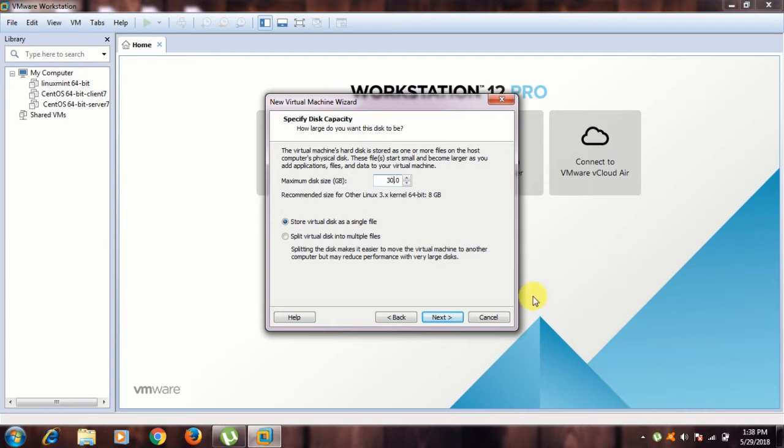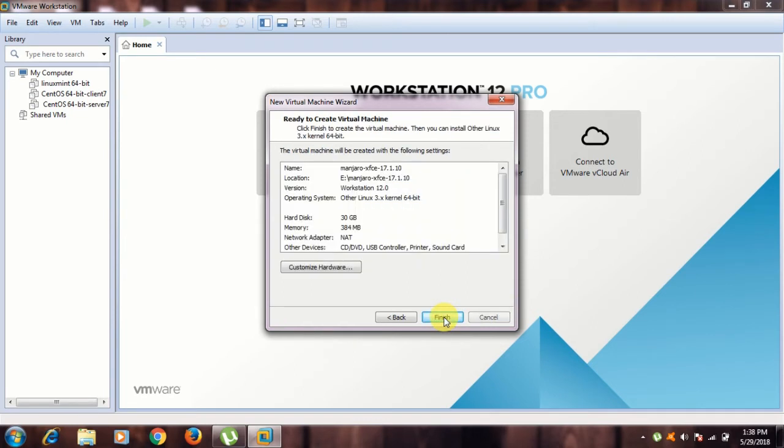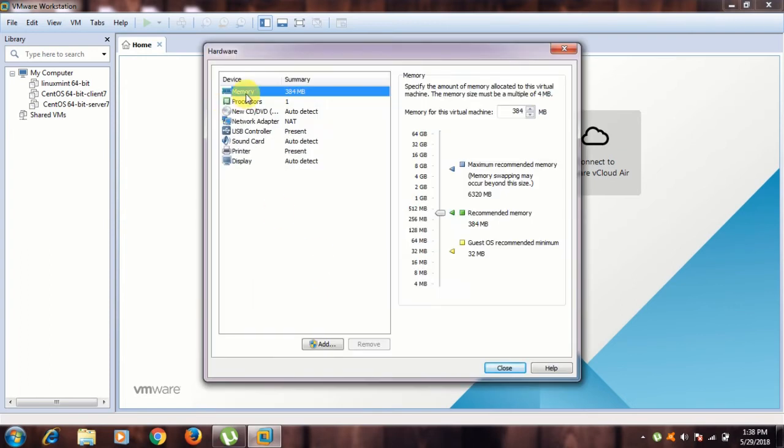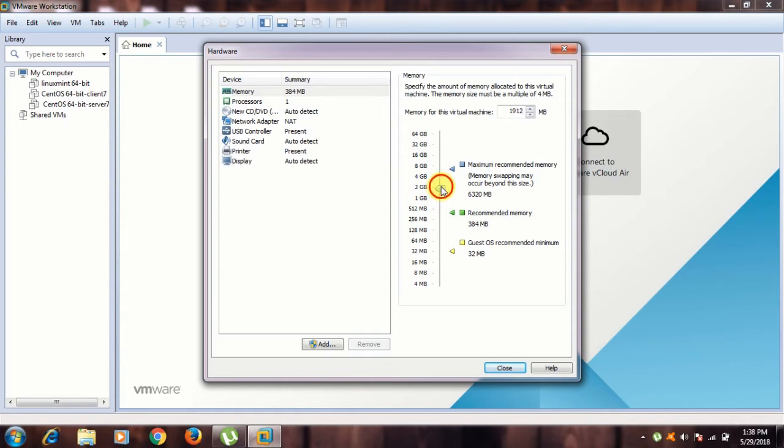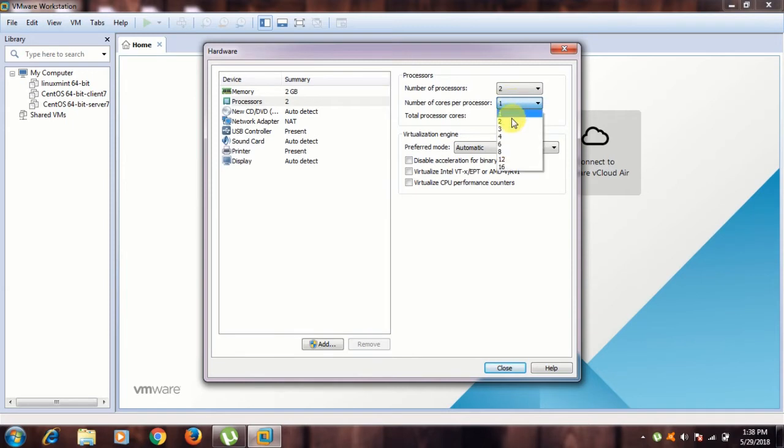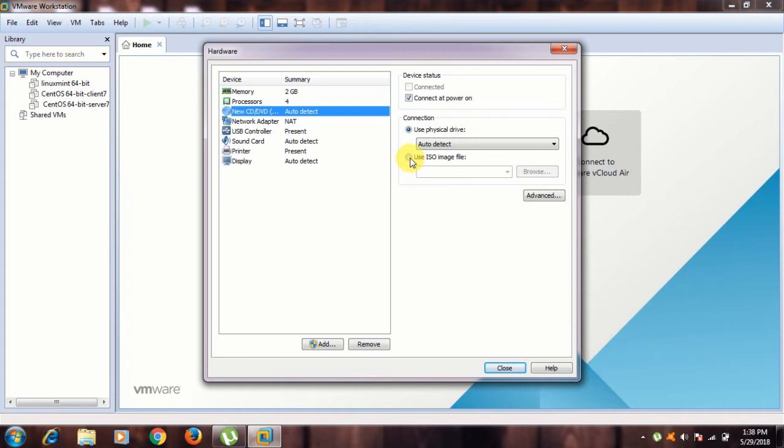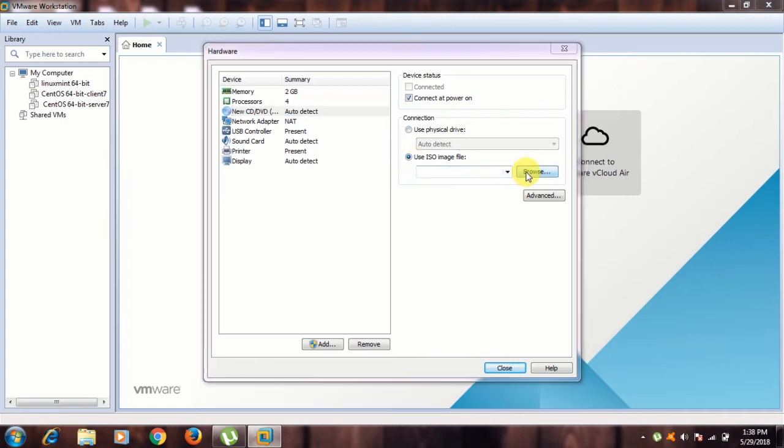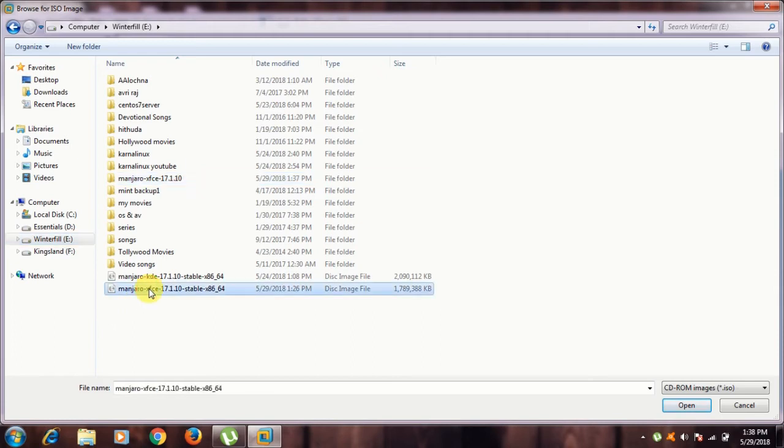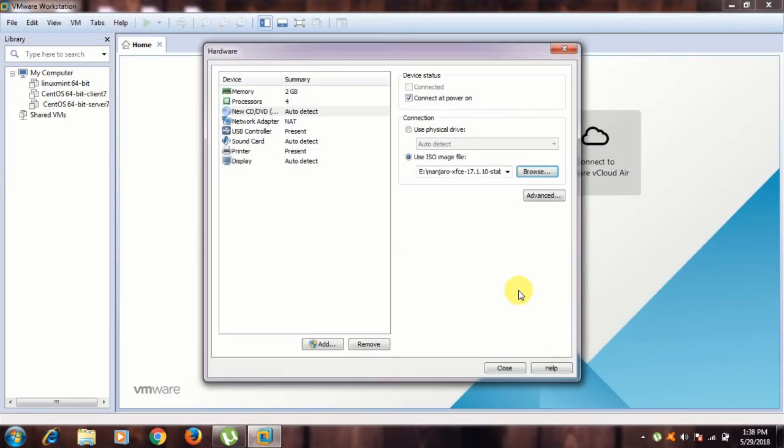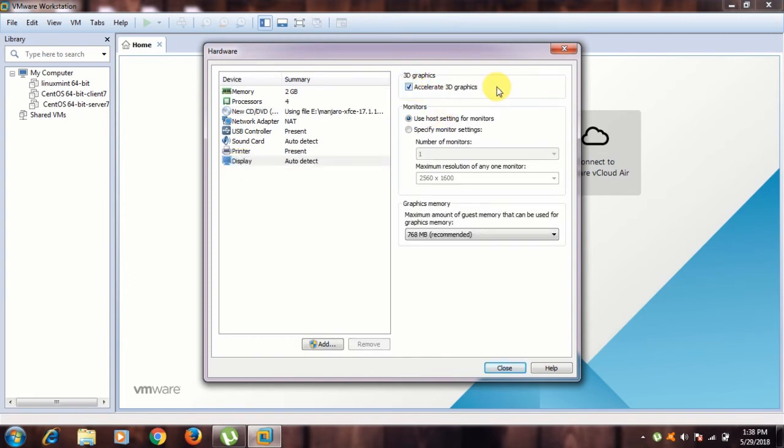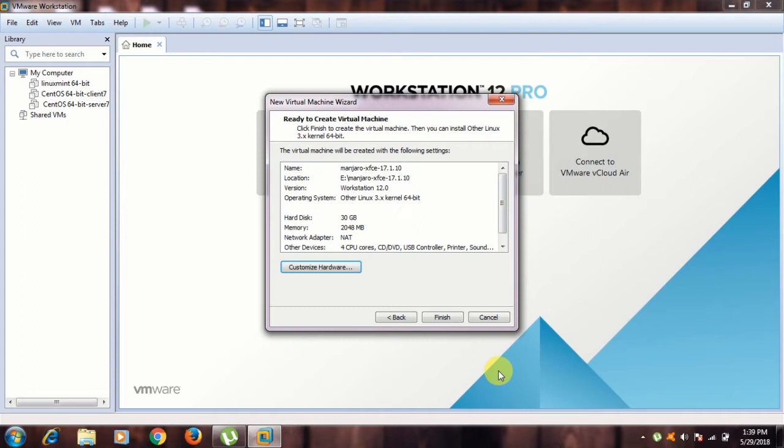Okay, now it selected that folder. Click next and store virtual disk in a single file. I am giving 30 GB - you have to give 30 GB minimum. Go to customize hardware. Memory, you have to give 2 GB as minimum. Processors, I have two processors and two cores. Select where is that ISO image file, browse. I have that image file in my D drive directory. This is XFCE, open, and go to display. Check on accelerate 3D graphics. Everything is perfect, close and finish.